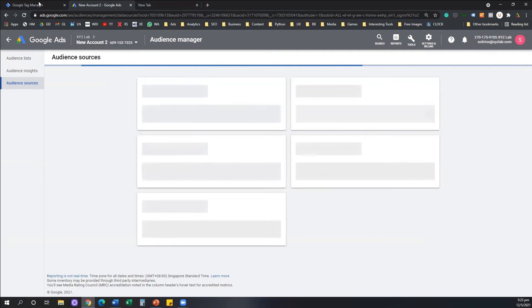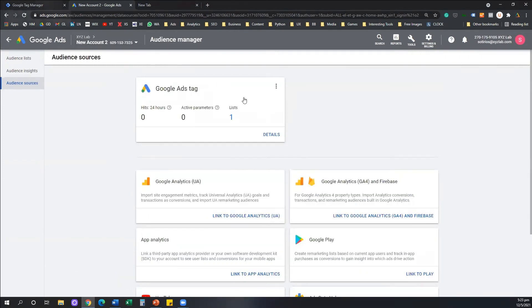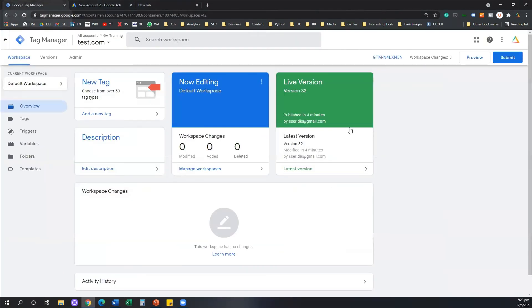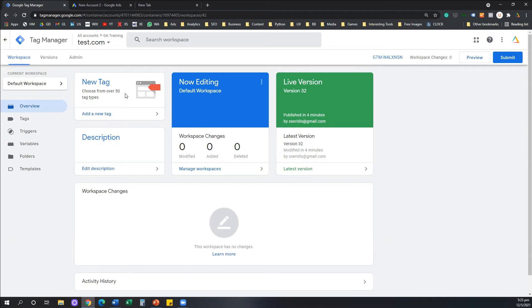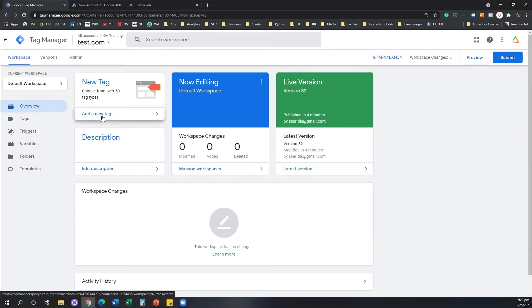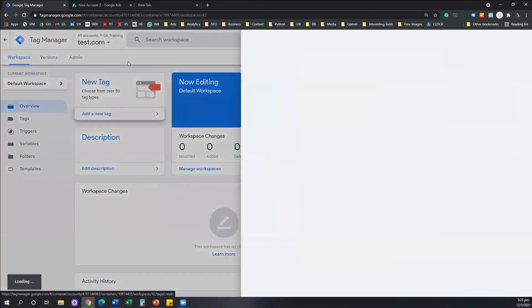The next bit now is I'm going to go to my Google Tag Manager. And what we always do here is we create a new tag and we also accompany this new tag with a trigger. So I'm going to hit on the button that says add a new tag, I'm going to click on it.